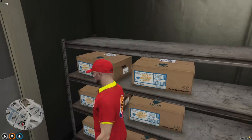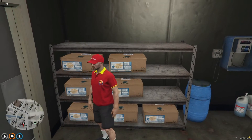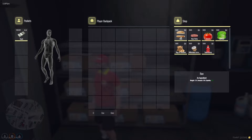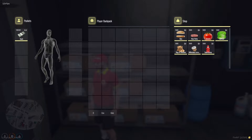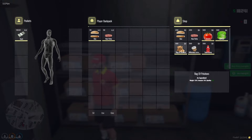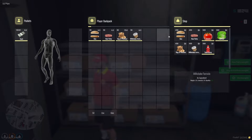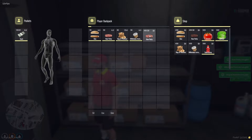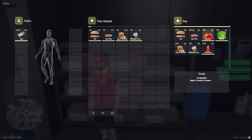Proceed to the storeroom, where you'll find all the necessary ingredients for the burger-making job. This area is crucial for the realism of the role, as players will need to manage inventory and select the right components for their culinary creations.